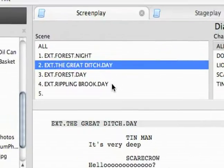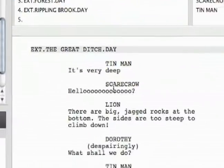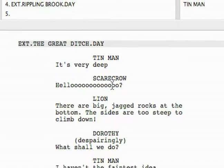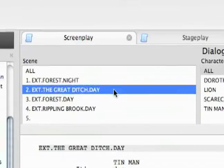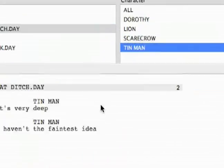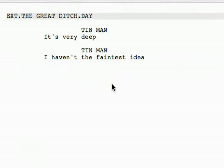On this particular scene, if I wanted to isolate a single character's dialogue, I could click on the scene and then the character. And then you see the Tin Man's dialogue in the Great Ditch scene.